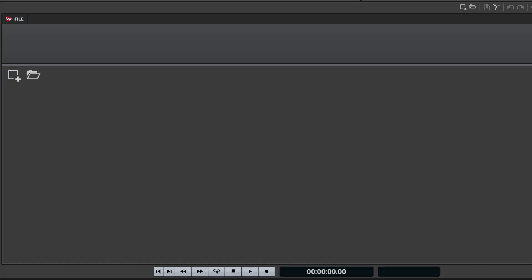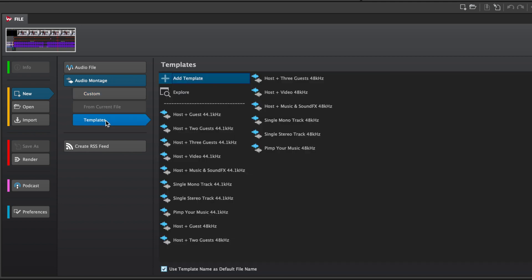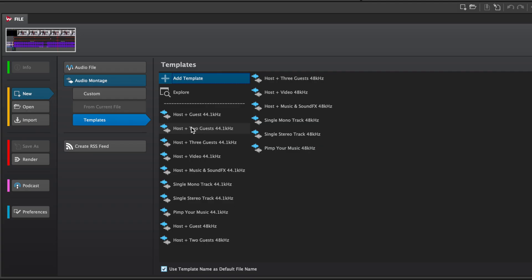Once you do this you're good to go. The next thing we need to do is create a new audio montage, because the audio montage is the place where you can start creating your podcast from start to finish. You can create your own custom audio montage, but there's also a really extensive list of templates to get you started. For example, we have Host and Guest at 44.1 kHz — a useful template if you have a host and a guest, so you need two voiceover channels. Then we have Host and Two Guests, Host and Three Guests, Host and Video, Host with Music and Sound Effects, and so on.